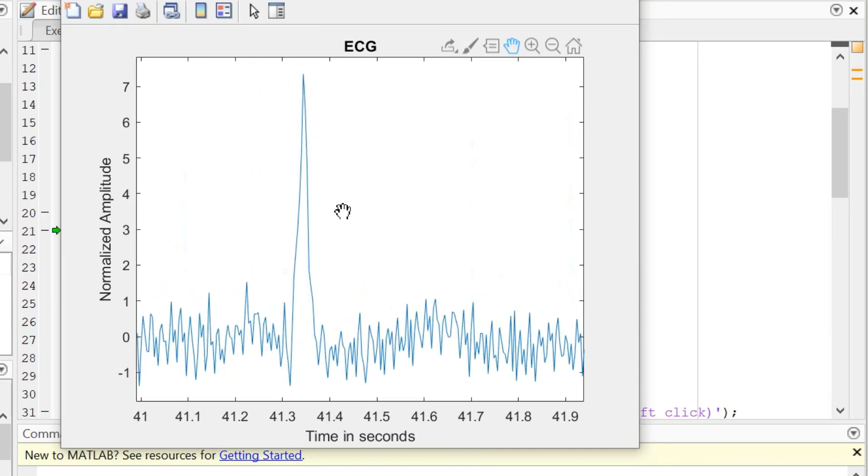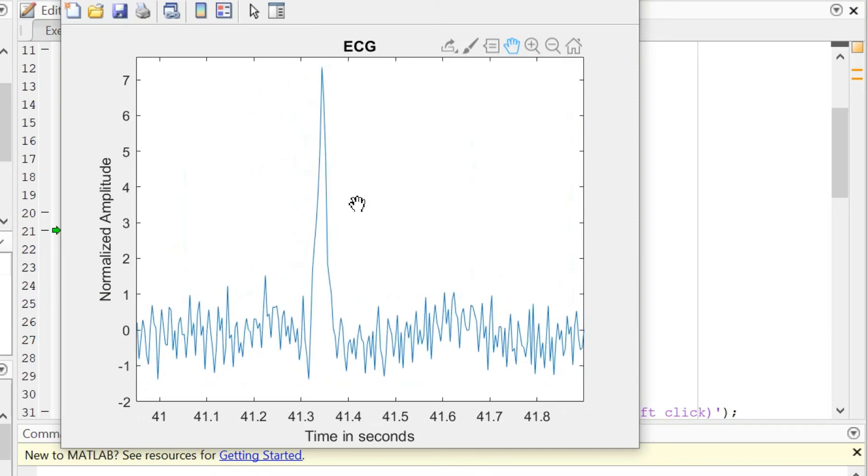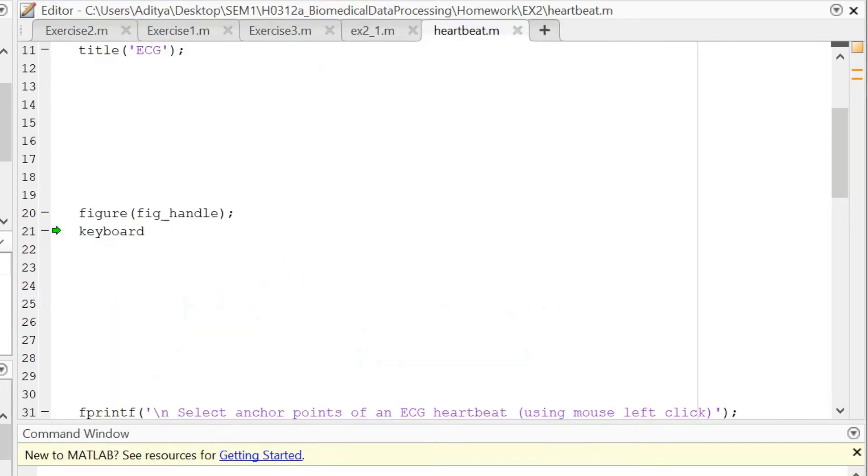Okay, so this seems like a good ECG curve to work with. I will now press continue in the MATLAB function.